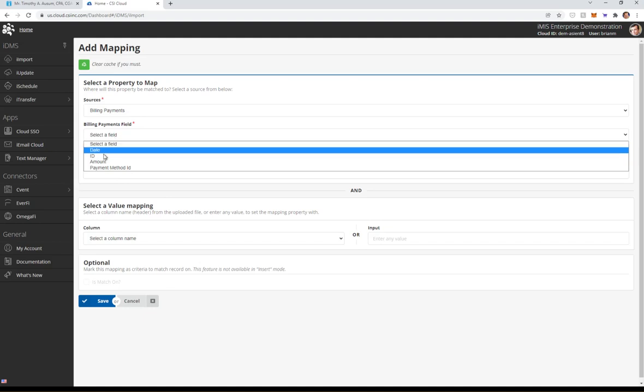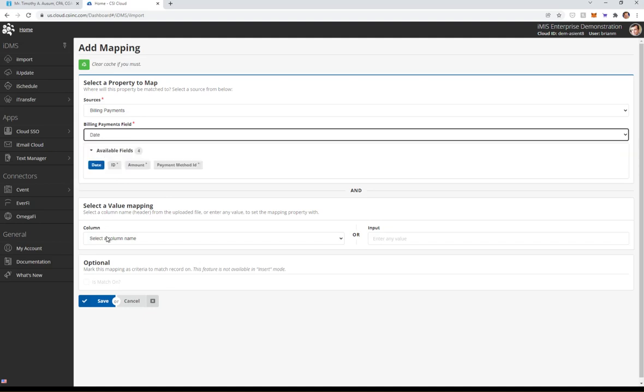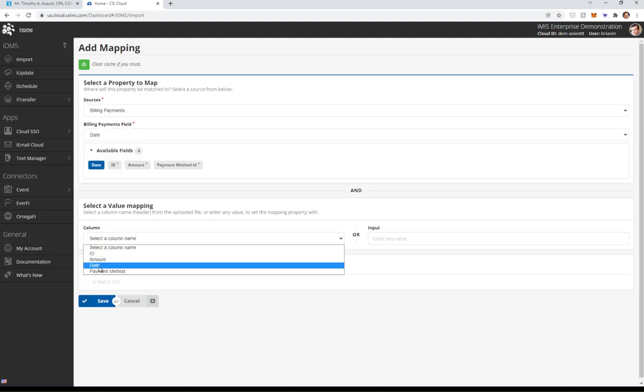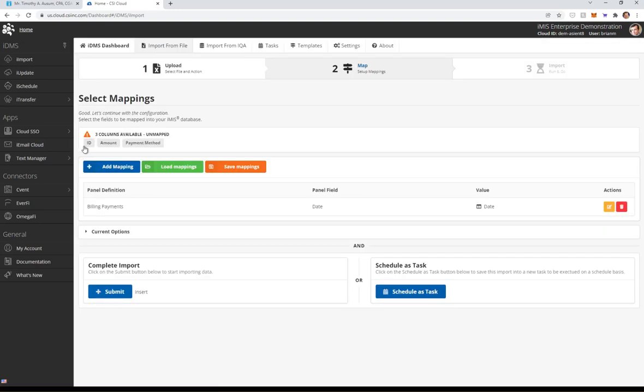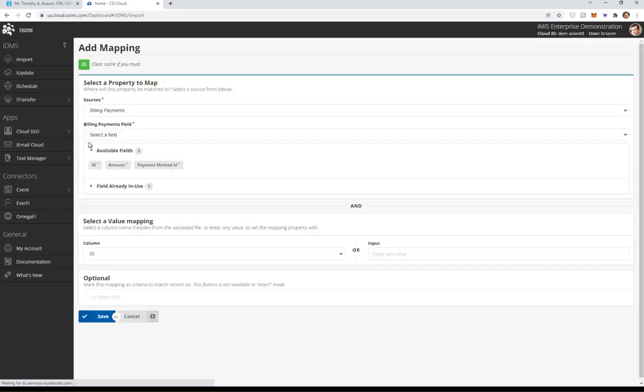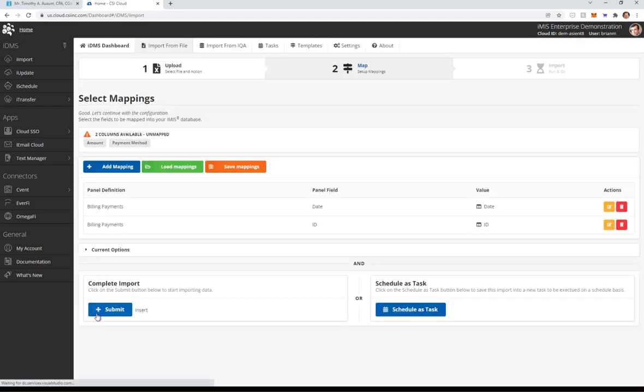We're going to go down. We'll do a field at a time. Date is going to map over to the date. Save. Shortcut here, right? I can just click on ID and then ID. Save.